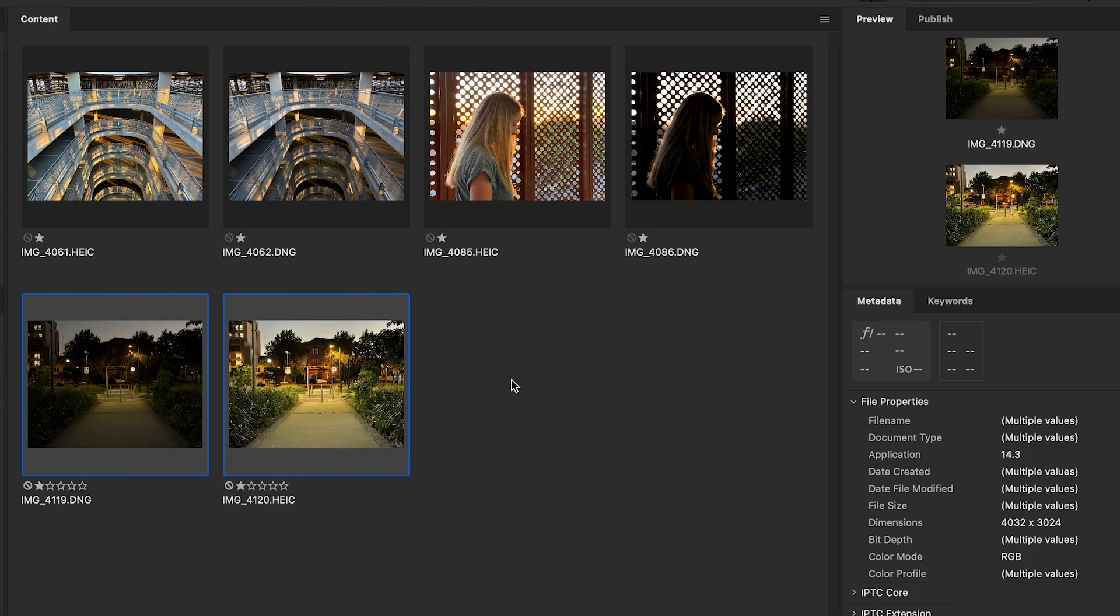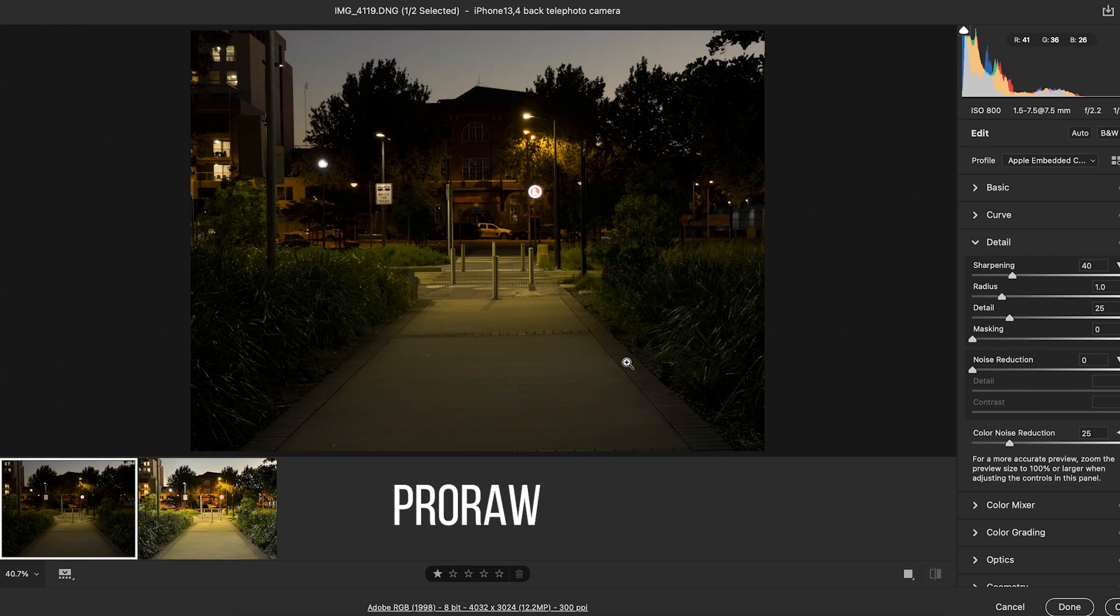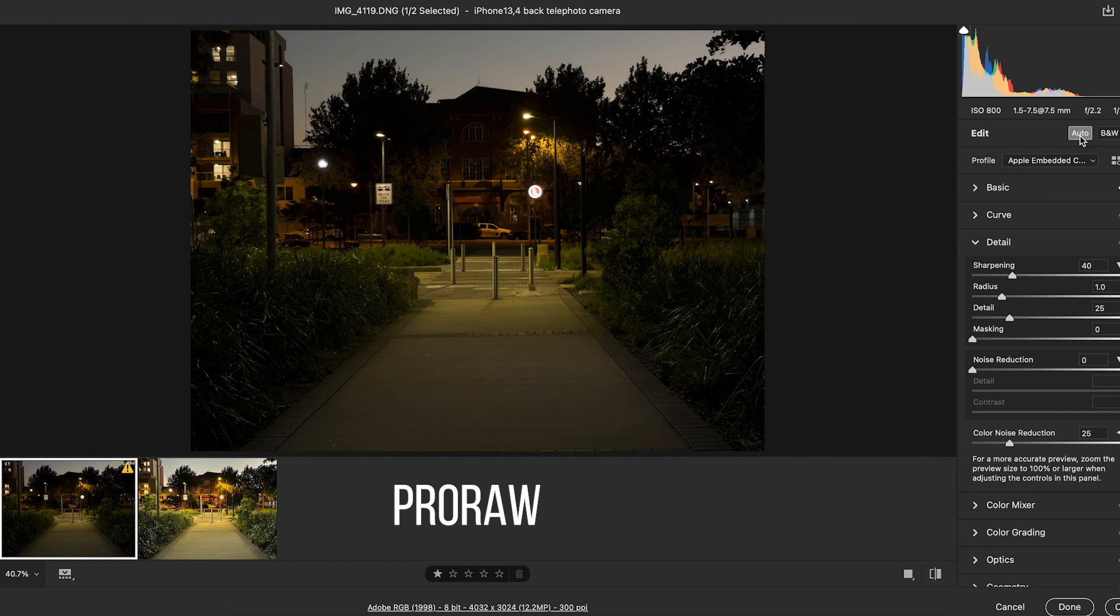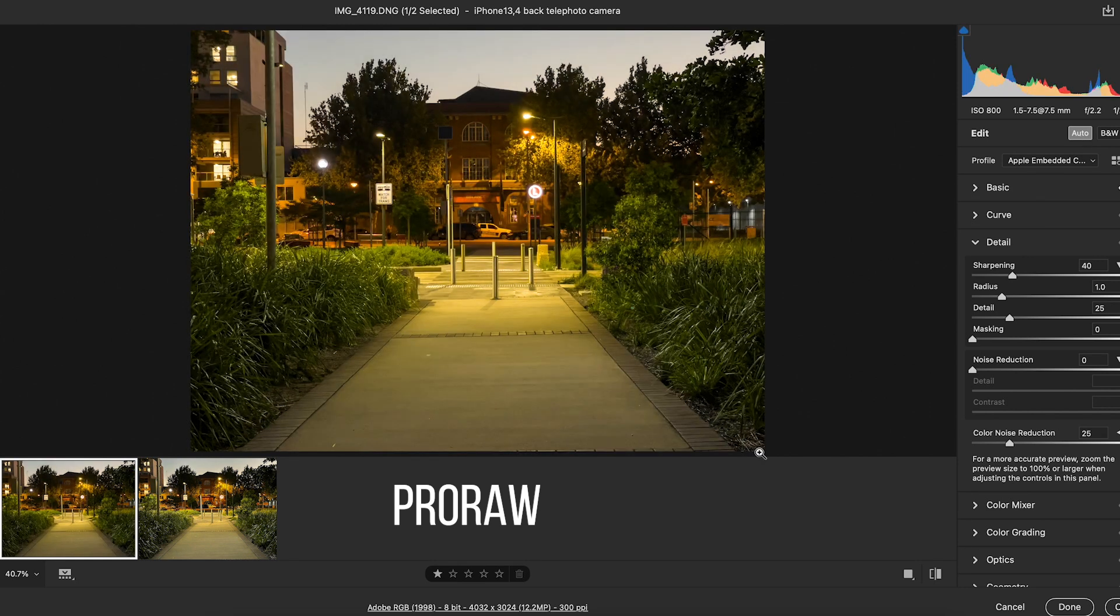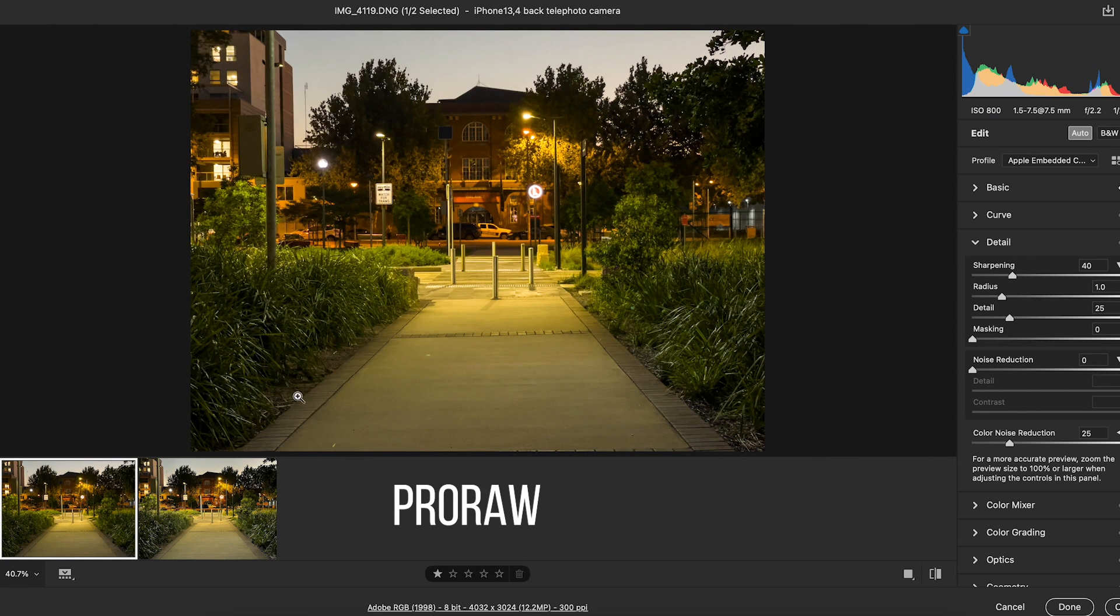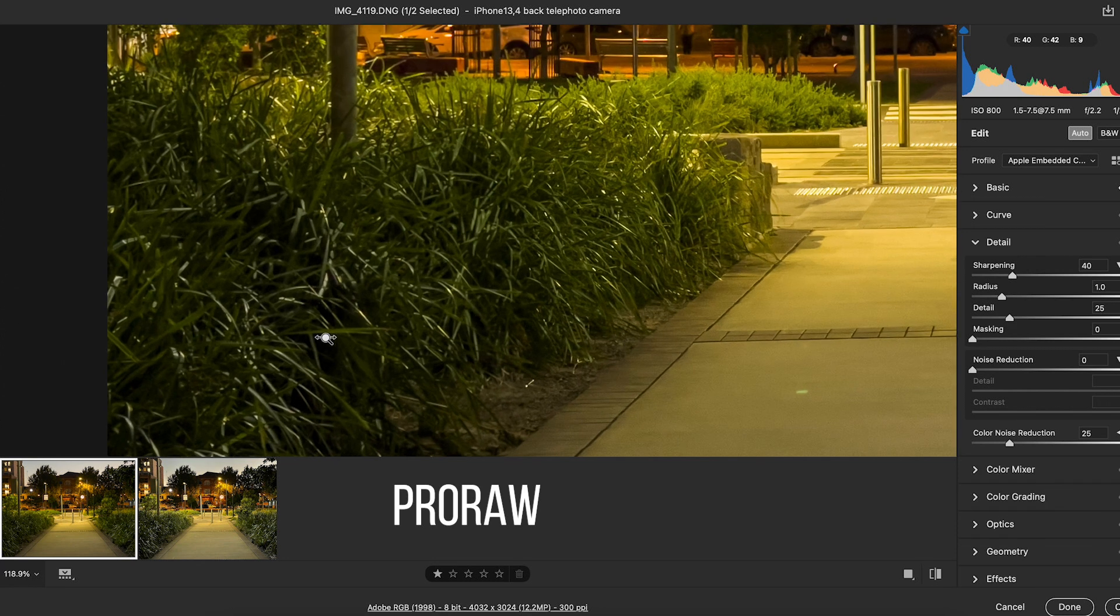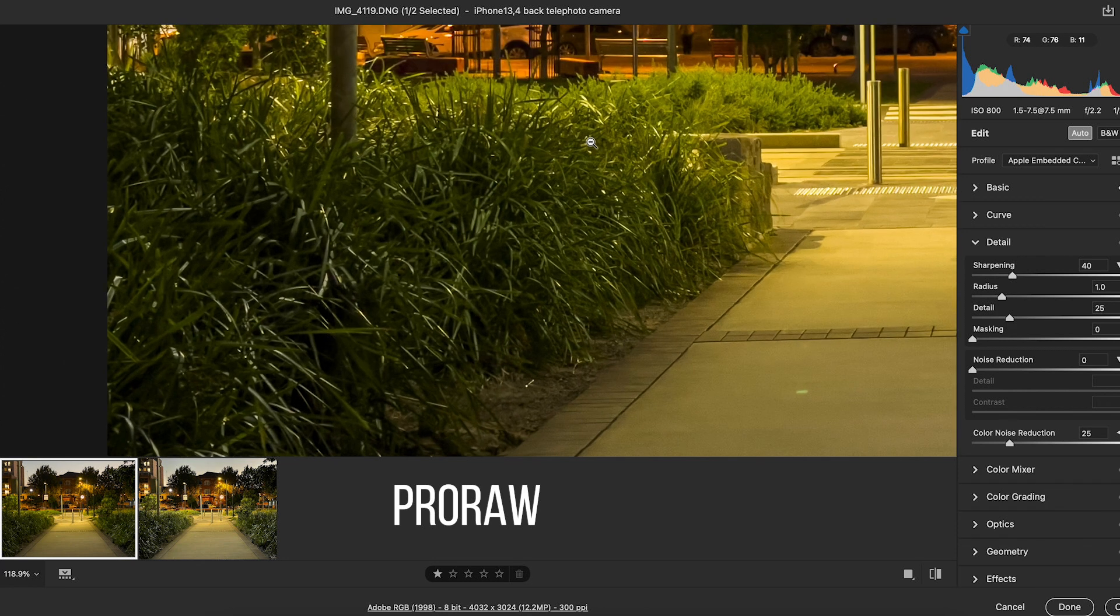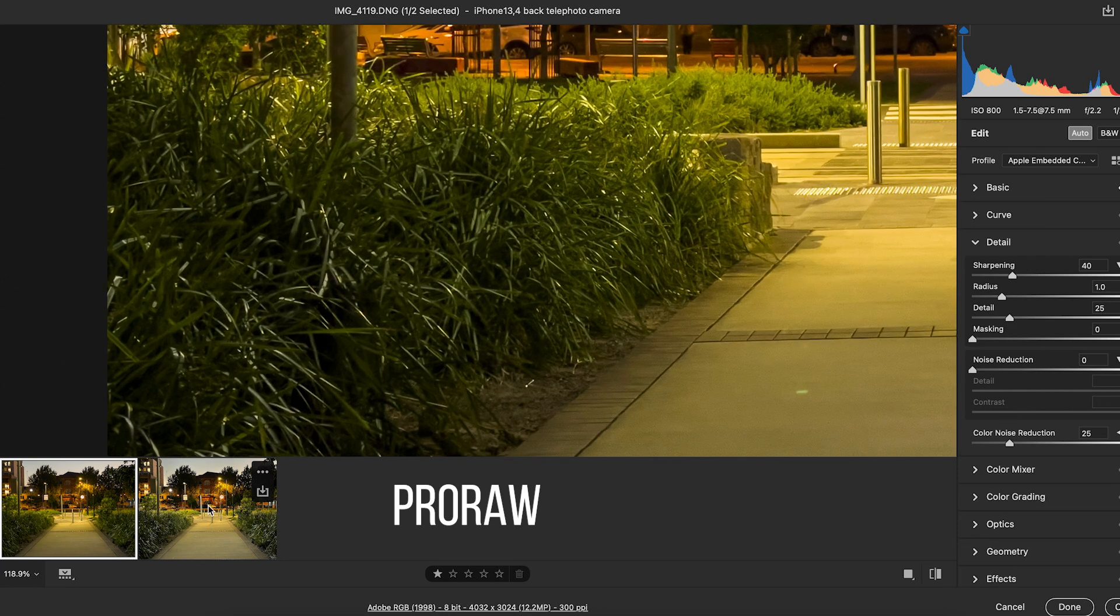I'll open this up in Camera Raw. So I'll just hit Auto just to bring up the ProRAW file a bit versus the JPEG. Straight up, have a look at the plants here. You see they look quite lush, quite green, quite nice.